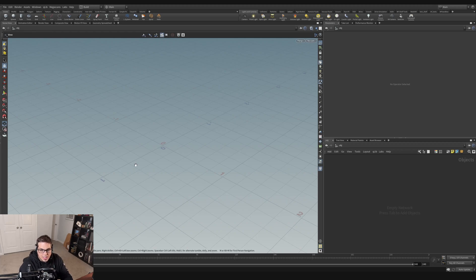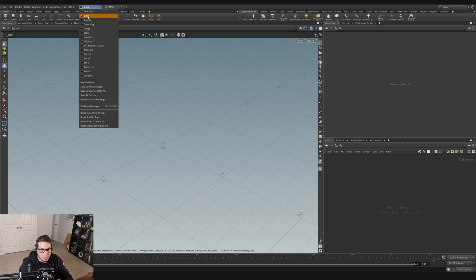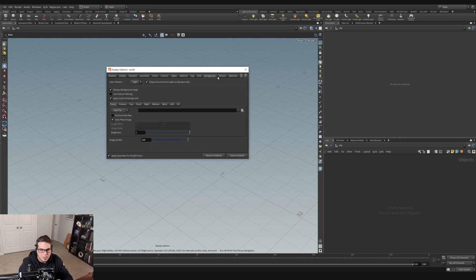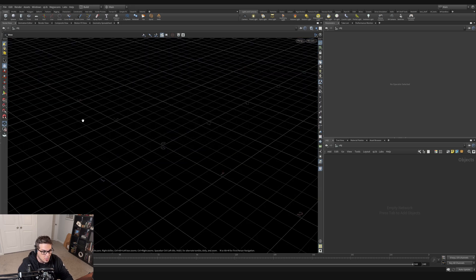Here we are in a brand new scene and we are going to build our couch using more of a classical modeling approach and then proceduralize it later. Let's make sure we're all on the same page — I'm on the build layout. I'm going to make my background dark by hitting the D key, going to background, and switching to dark mode just to make things a little bit easier to see for the recording.